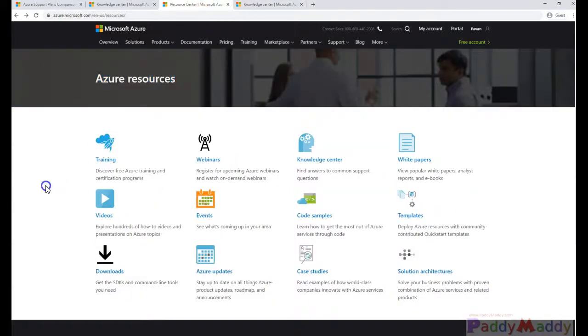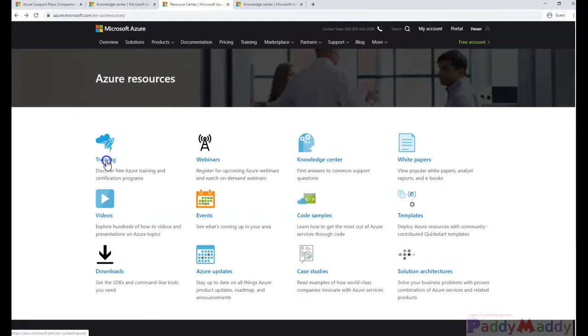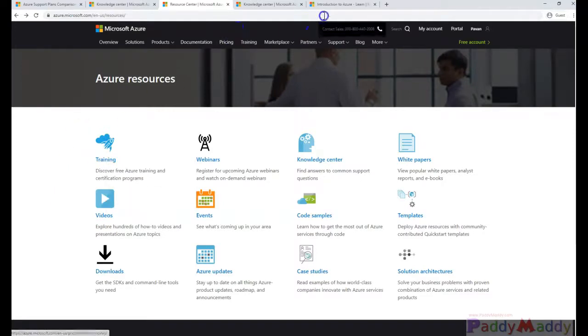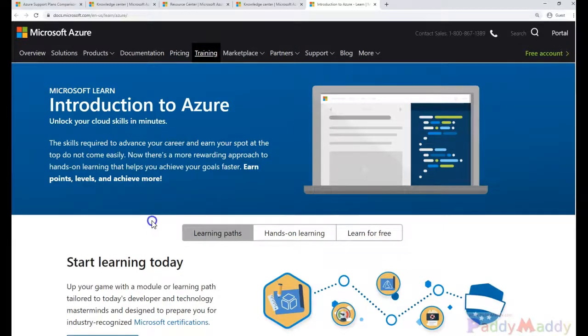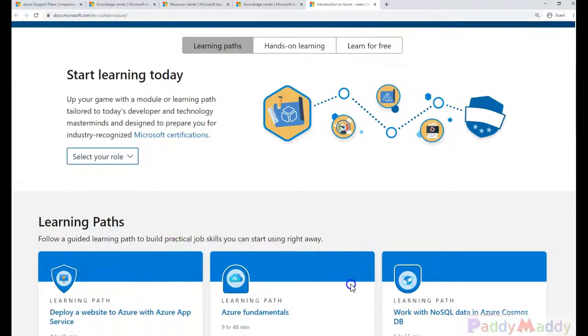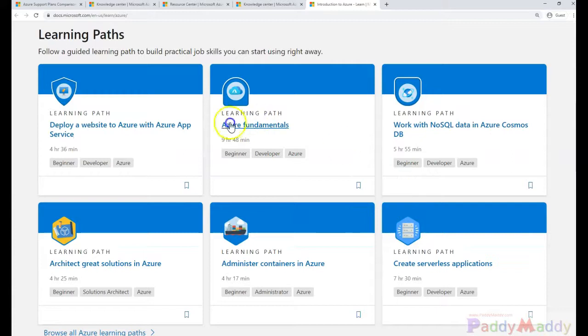And coming back to other resources within the Microsoft Azure resource page, you have a training material which is available. So mostly it would be about hands-on and learning for free and learning path. So here you can choose one of the path.